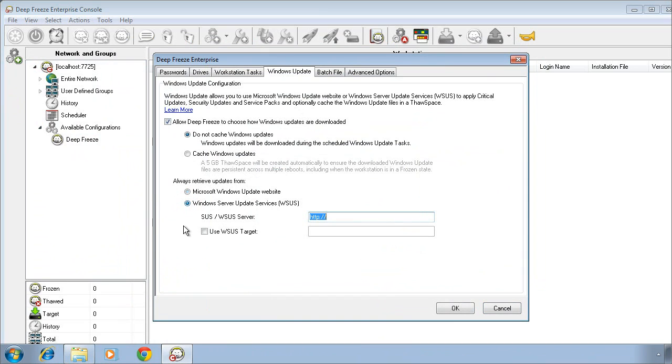You can point DeepFreeze to the location of that server, as well as the target ID that you may use for those updates.